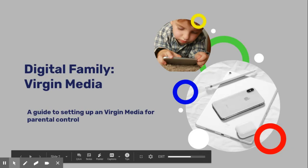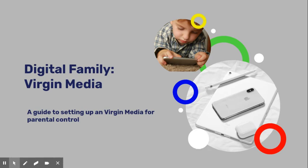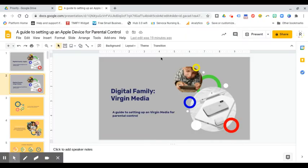Welcome and thanks for joining me on this video about Digital Family and how to create parental controls on your Virgin Media devices within your home. Without further ado, let's take you into exactly what you need to do.